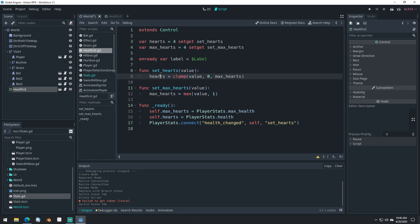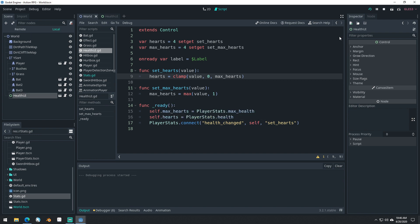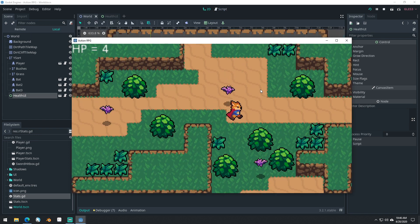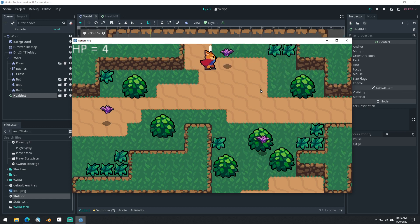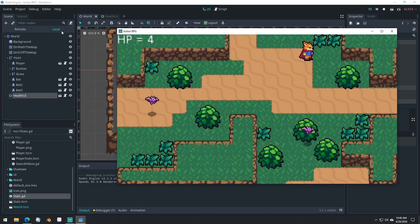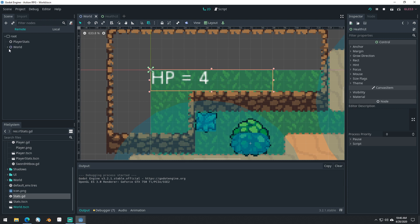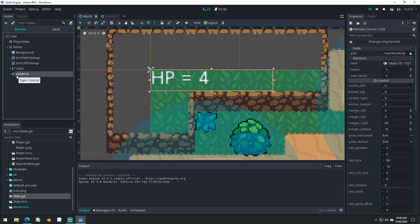So let's run the game here. We got hit once, so our label here still shows four. But if we come into our remote scene here and look at our health UI, we can actually see that our hearts did update to being three. So we got damaged and our variable updated to be three, but our label didn't ever actually update.